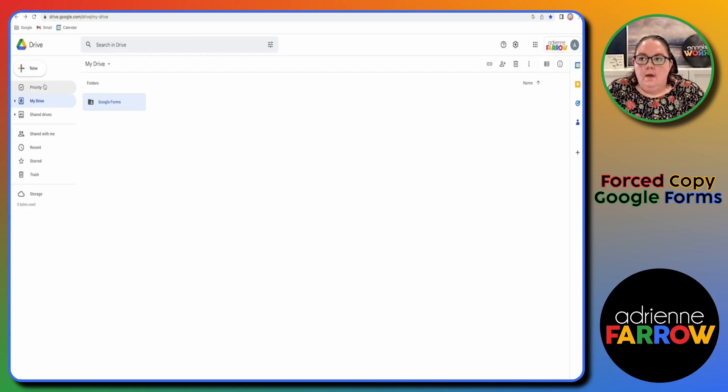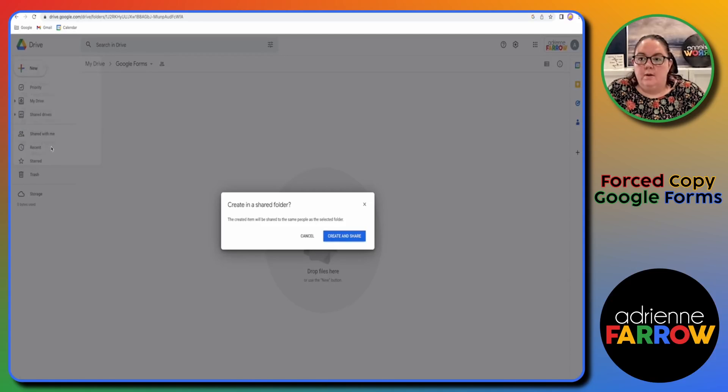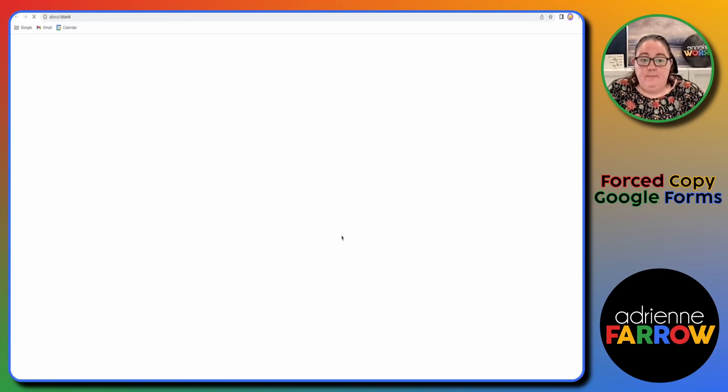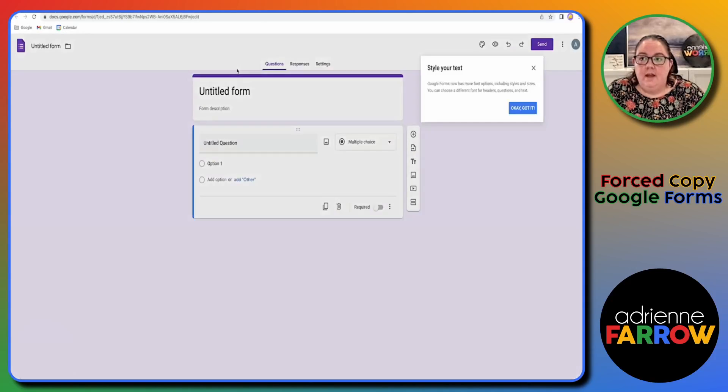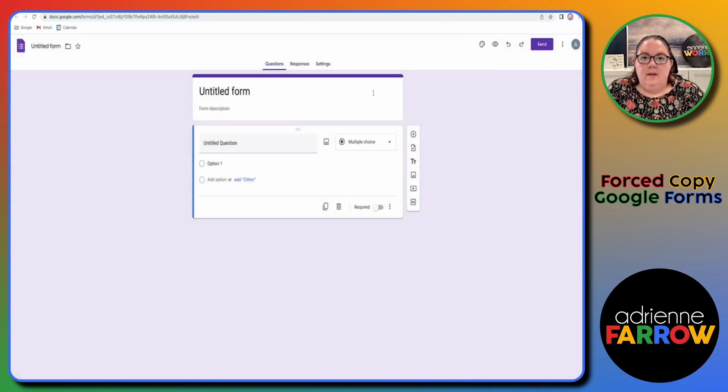So then when I go in here, once I'm in that folder I can click new Google Forms. It'll say create a shared folder. Yes, I want to make sure that people can see it and then a new form comes up here. Alright, I got it.